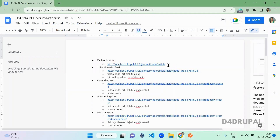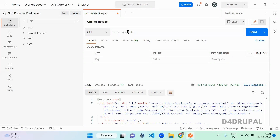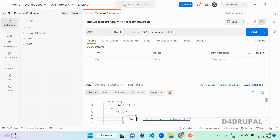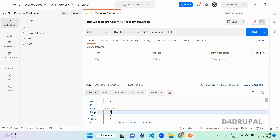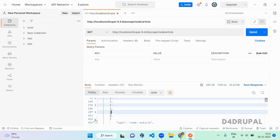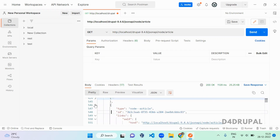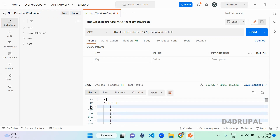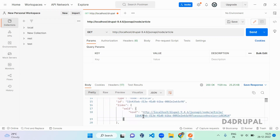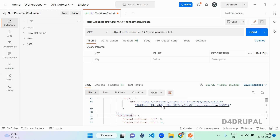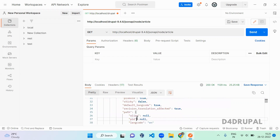I already created a collection in Postman. I'm going to fetch all the article content using this API. When I send the request, you can see all the nodes grouped under the 'data' key — all article content will be displayed here. When you open one item, it has type, id, uid, and a link for it. This link is for the individual page API request.